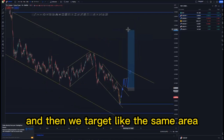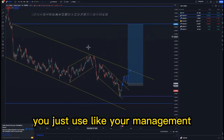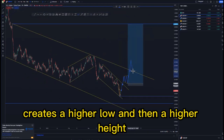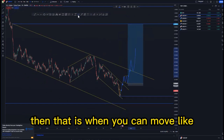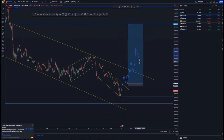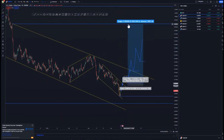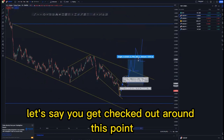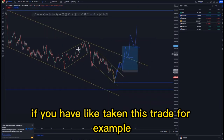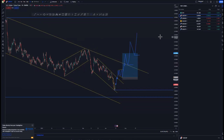There is no fixed take profit; you just use your trade management — if the market pushes to the upside forming a higher low and then a higher high, that is when you move your stop loss just below that point. After creating a new higher low and a higher high you move your stop loss up until you get tagged out using structure. For example, let's say you get tagged out around this point for about 10 percent — this is how you use structure-based management.